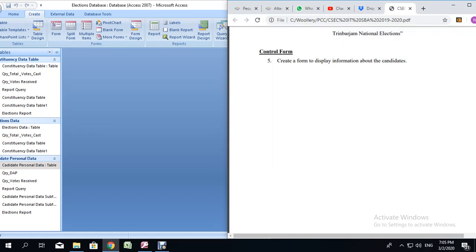And this form will be used for the Elections database. Based on your mark scheme, you are expected to create a form with a sub-form. This is how we are going to do it.